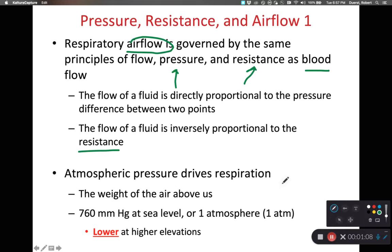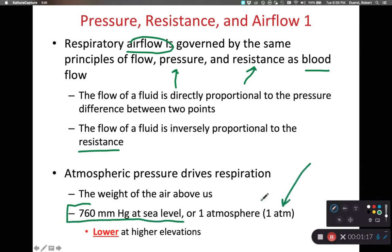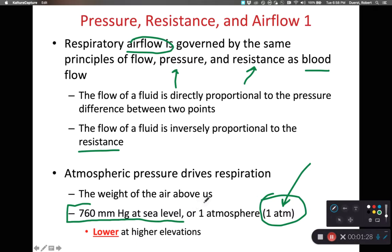When we think of pressures, we first need our baseline. Our baseline is 760 millimeters of mercury for atmospheric pressure, also known as one ATM. This is the pressure of the air above us pushing down on us. The higher our elevation, the less air is above us, and the lower the air pressure becomes.